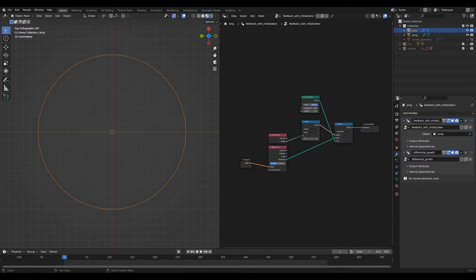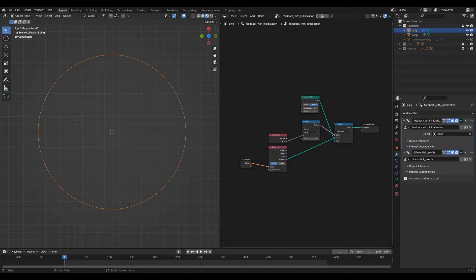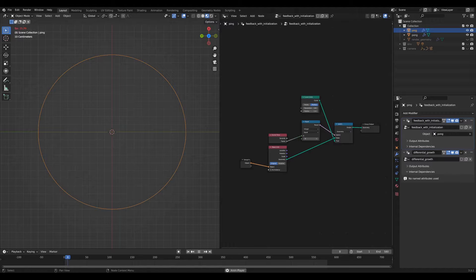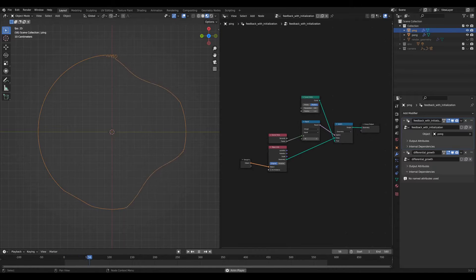In Blender 3.3, is it possible to create simulations using only geometry nodes?